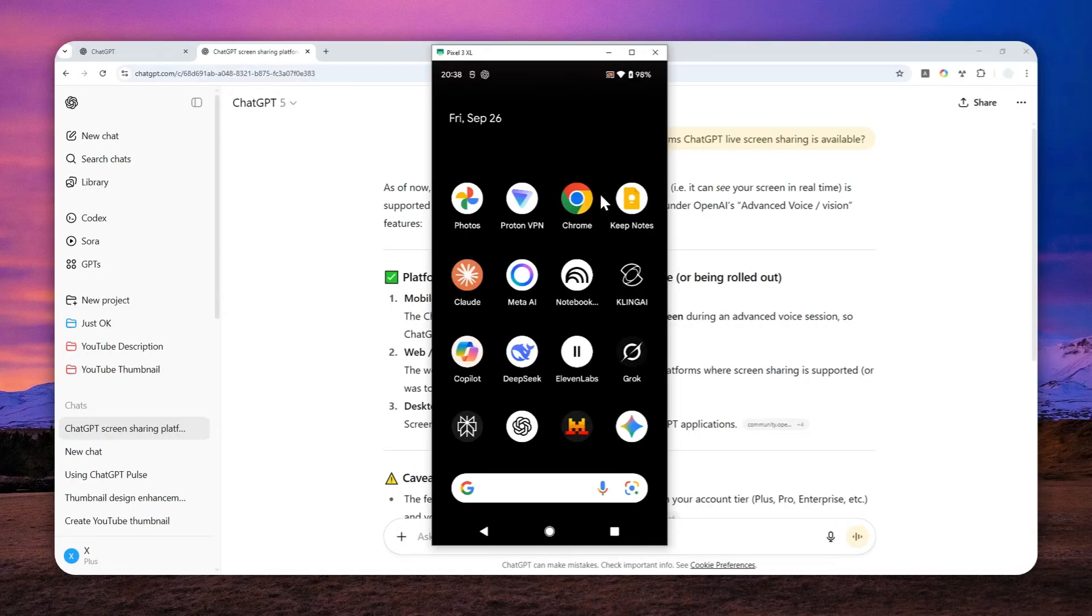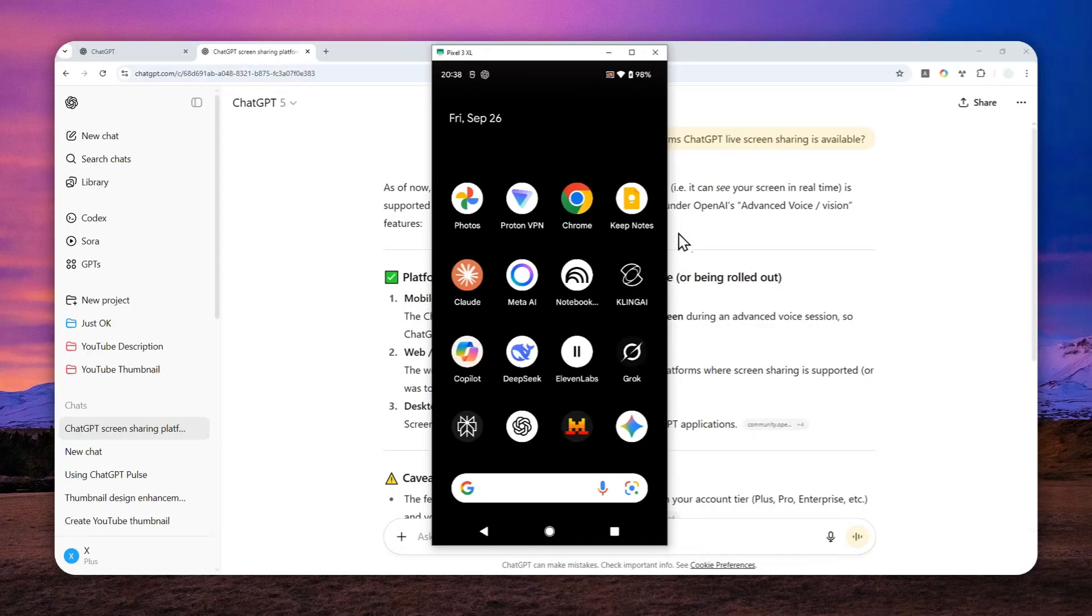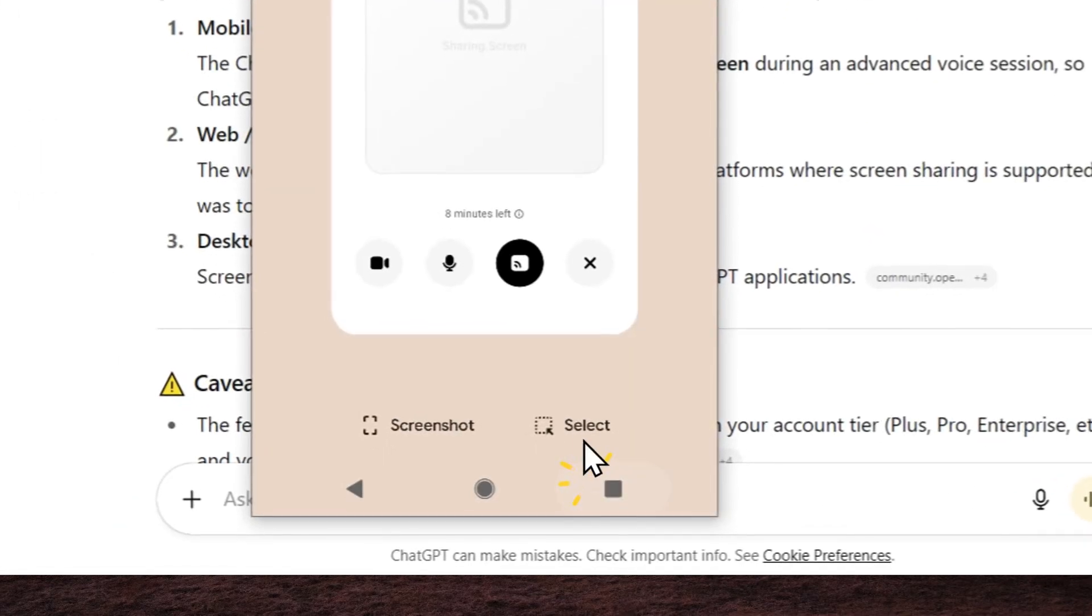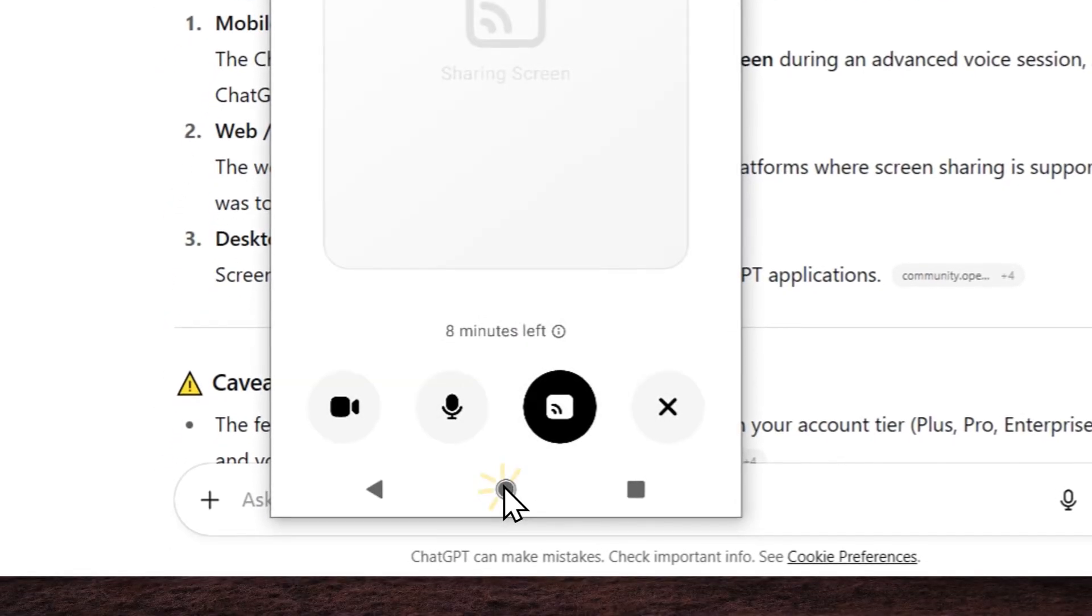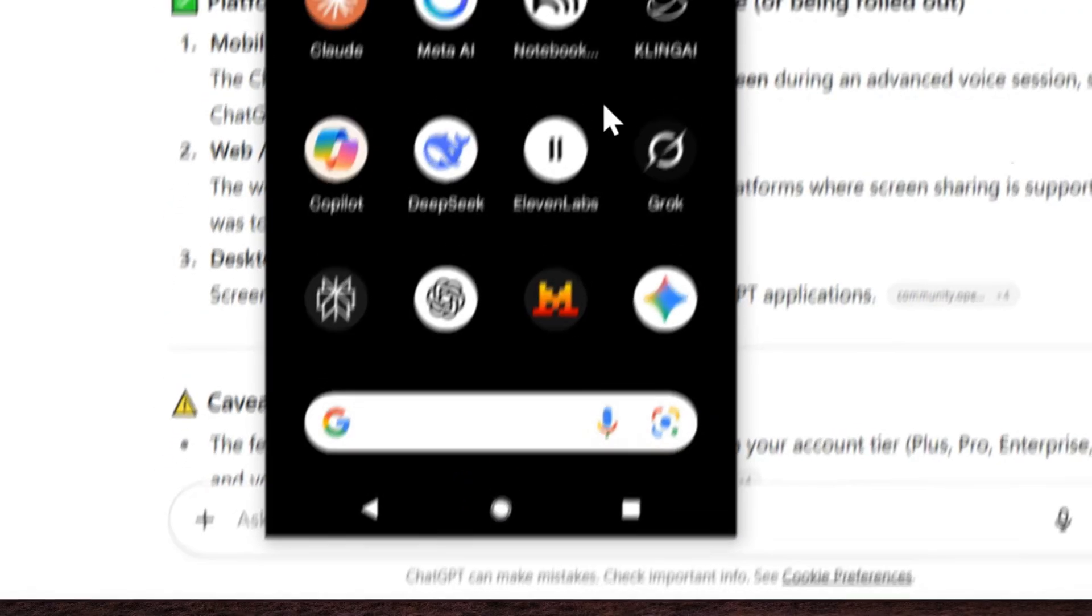Can you tell me what you're seeing right now? Absolutely. Right now, you're on a screen that shows a big sharing or casting symbol in the center. It's kind of like a rectangle with a little broadcast icon, and the interface is mostly white and minimalistic.